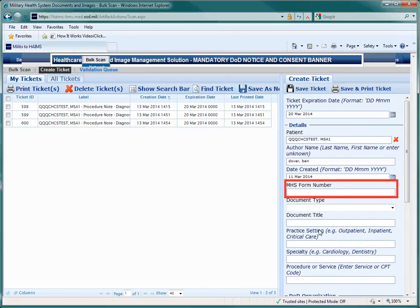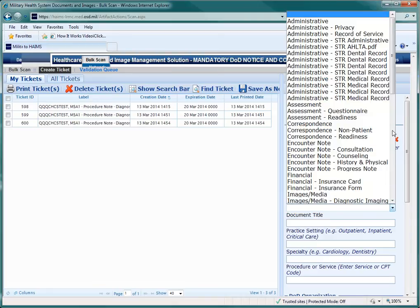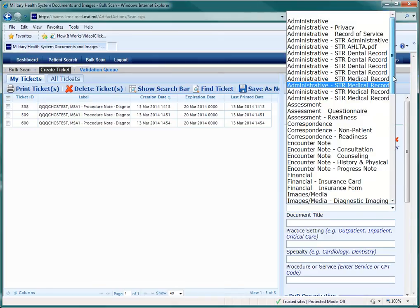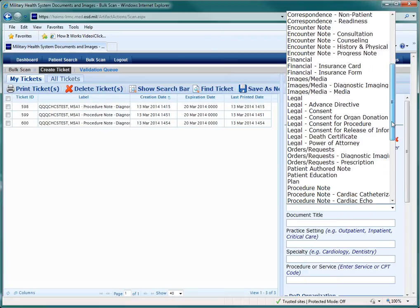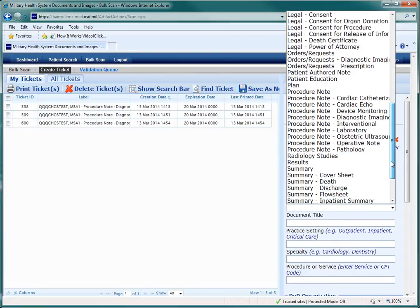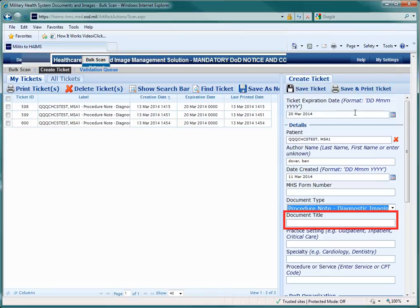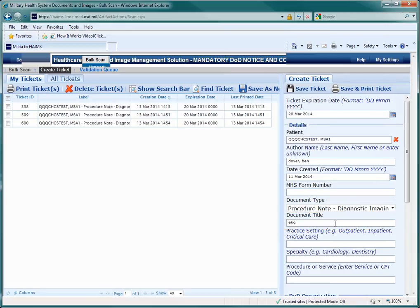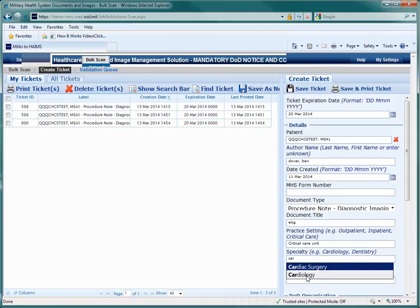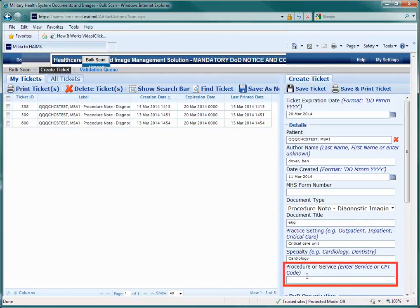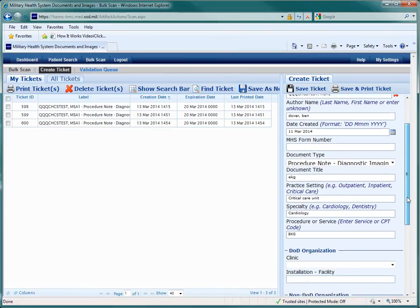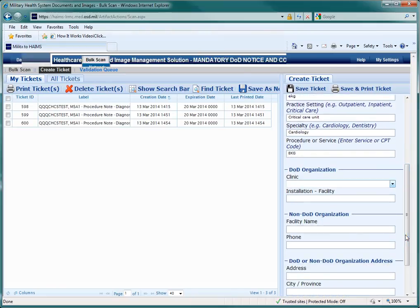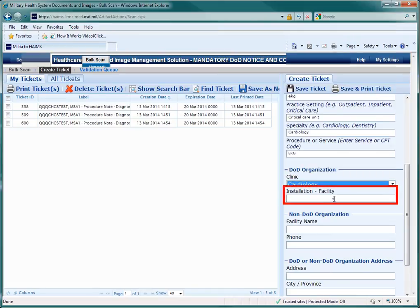Since the MHS form number is not required, choose the document type from the drop-down menu. Then enter the document title, which is a brief description of the document content, the practice setting, the application, the specialty, the procedure or service, the clinic, and the installation.